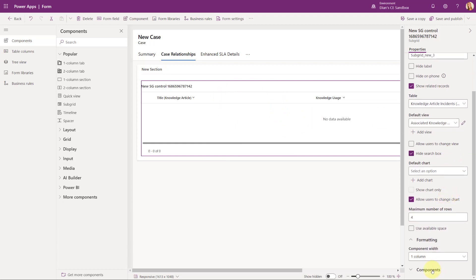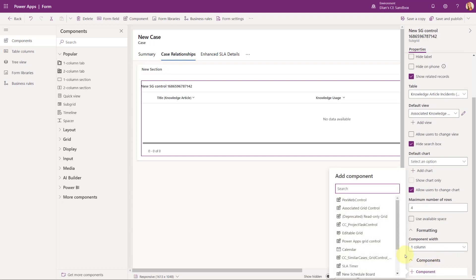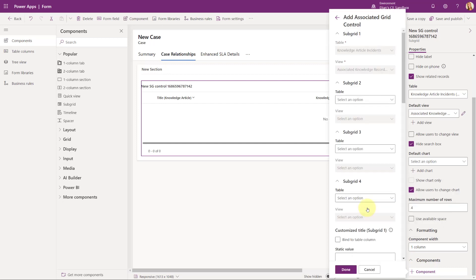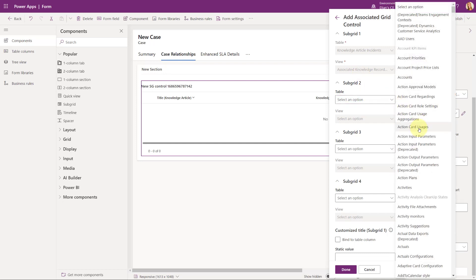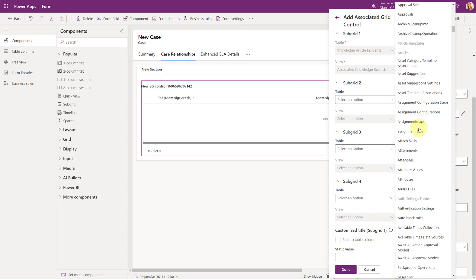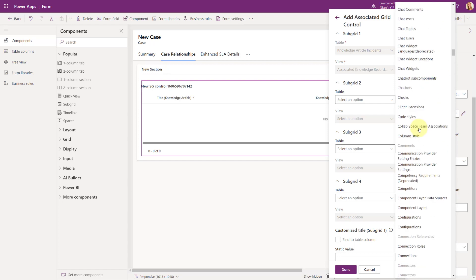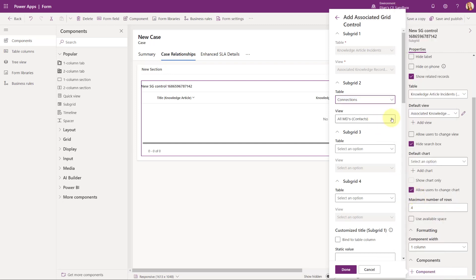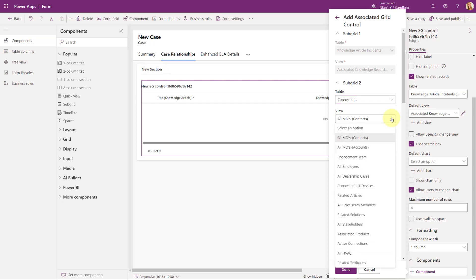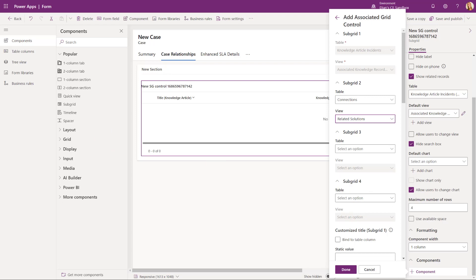Now in order to add that component, again we're going to expand components and we're going to look for the Associated Grid Control. So I'm going to go ahead and click on that, and now as you can see, we get this flyout window. Subgrid one has already been selected — that's the table and the view that you selected when you created this subgrid, so you don't have to do anything there. Now for subgrid two, you're actually going to select the table, so in this particular case that's going to be connections. I'm just going to go ahead and search for connections, and then we want to get the view that's called related solutions. That's subgrid two.